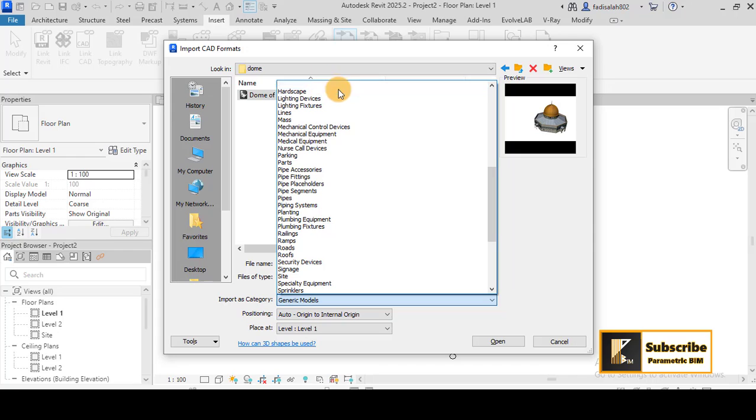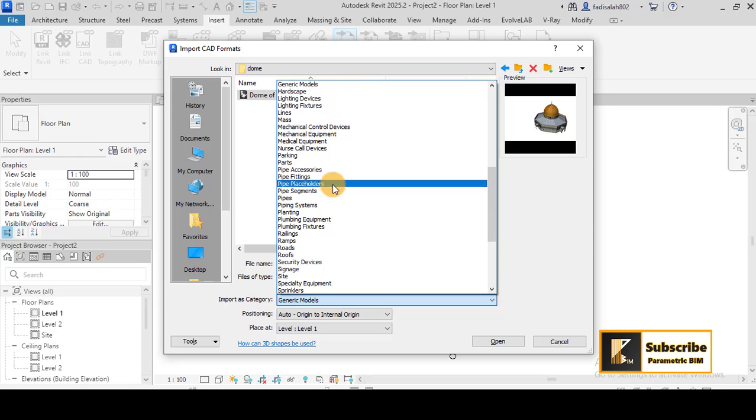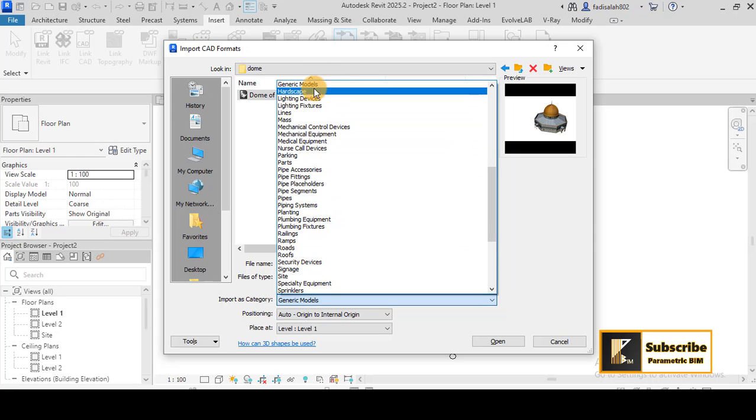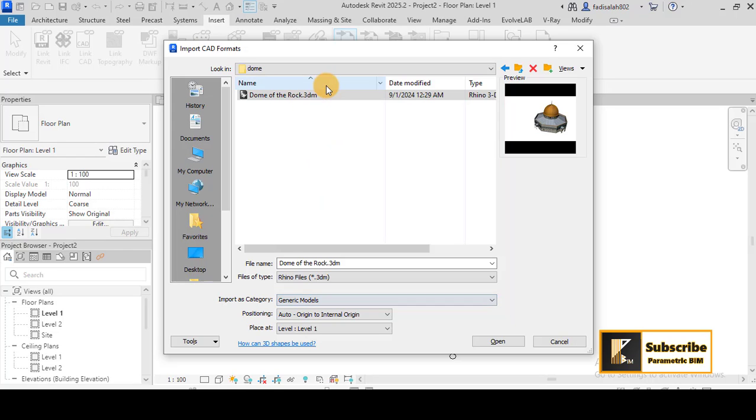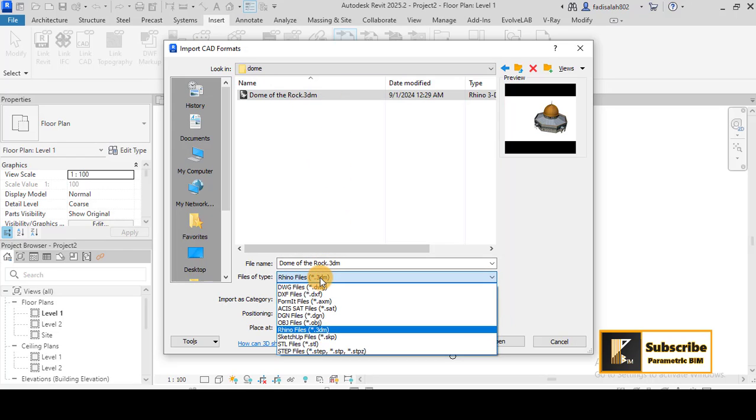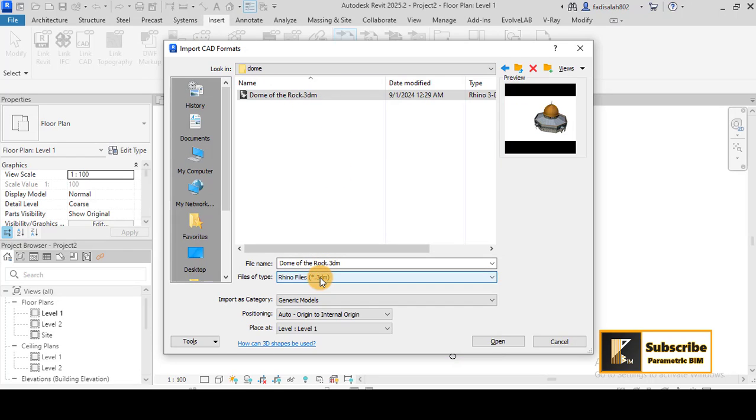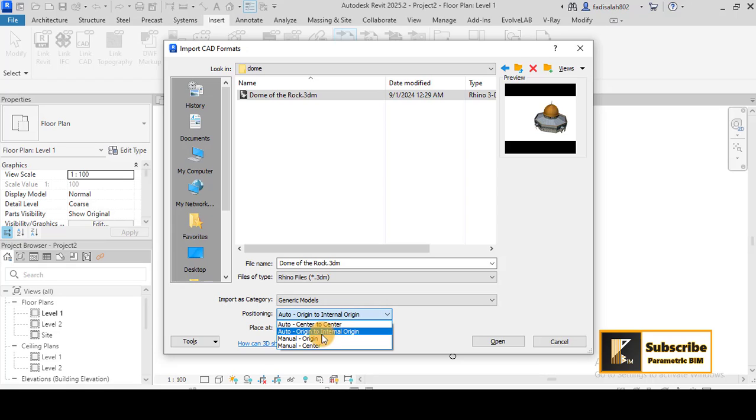And here you can determine what is the kind of the model that you want to import to Revit. So I will keep it as a generic model and here as a Rhino file.